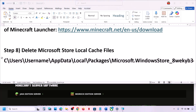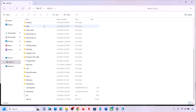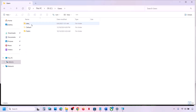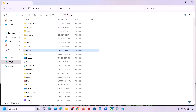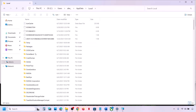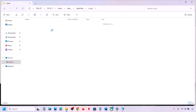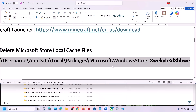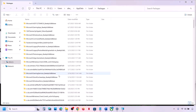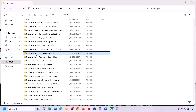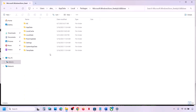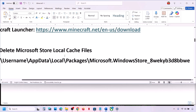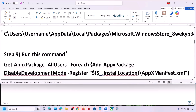If still not working, delete Microsoft Store local cache files. Go to the Users folder, open your username folder. If you don't see AppData, click on View, select Show, and enable Hidden Items. Open AppData, open the Local folder, open the Packages folder, and find the Microsoft.WindowsStore folder — it will have some alphanumeric characters. Open it, right-click on the Local Cache folder, and delete it. Then check.